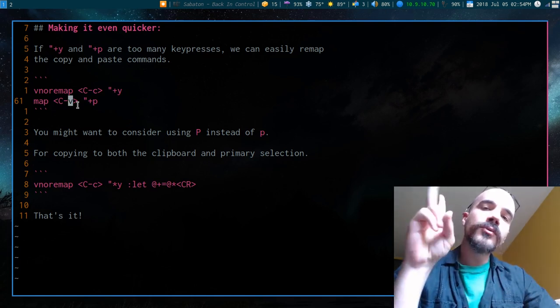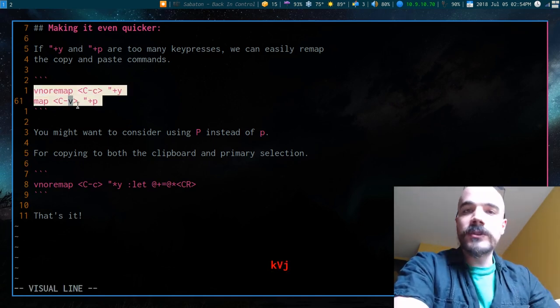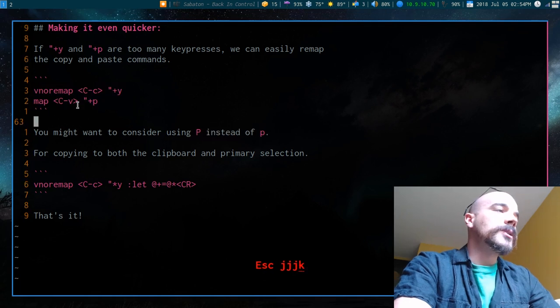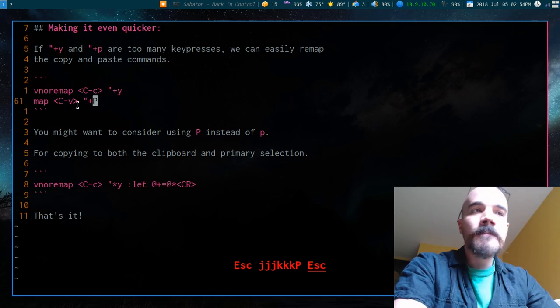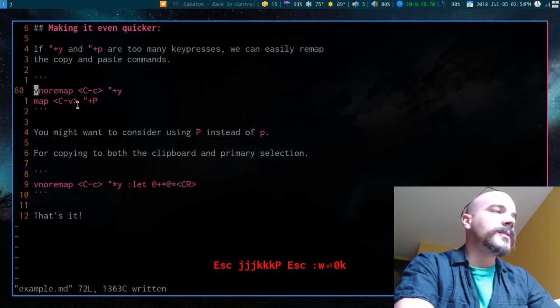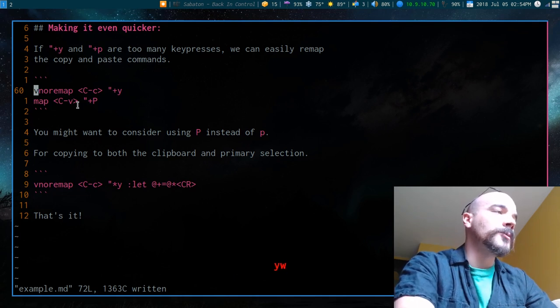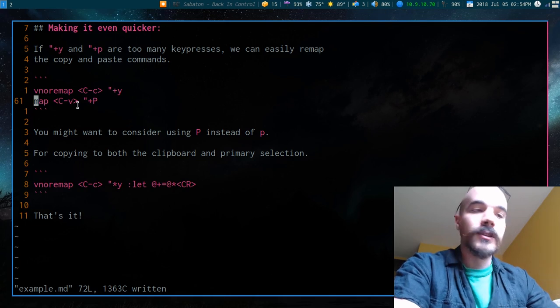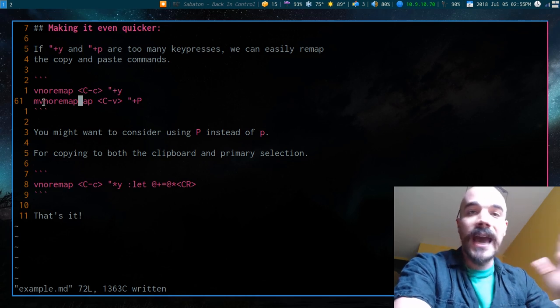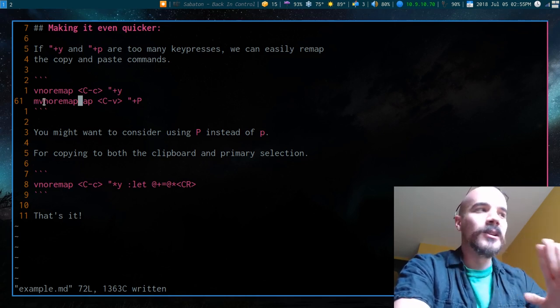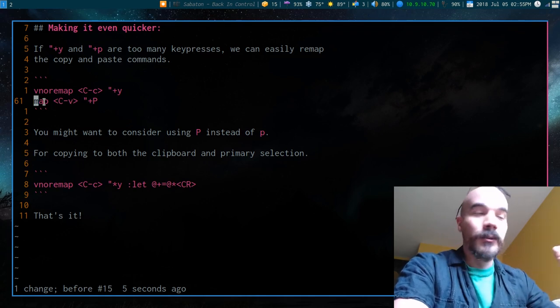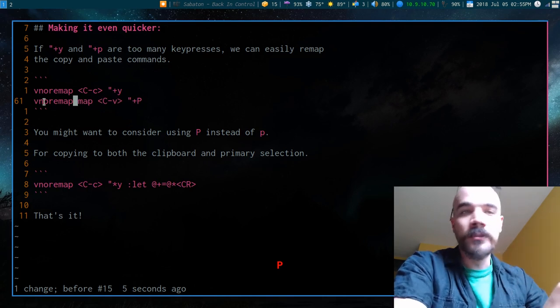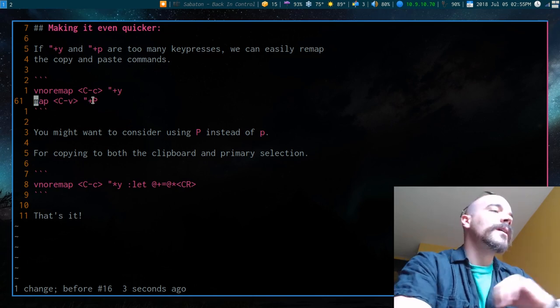Now I should say two final notes on this. First off, as I said, just throw these in your Vim RC and they'll work. But you might want to consider, instead of using lowercase p, using capital P. If you don't know the difference between these, well, let me just show you an example. Let's say I yank this word, vino remap, and I go to the beginning of this line and I press lowercase p. And it actually is going to paste that stuff after the first letter. And that might annoy you. If you want it to be pasted beforehand, you want to have capital P. So you might want to contemplate having capital P as your default paste thing here.